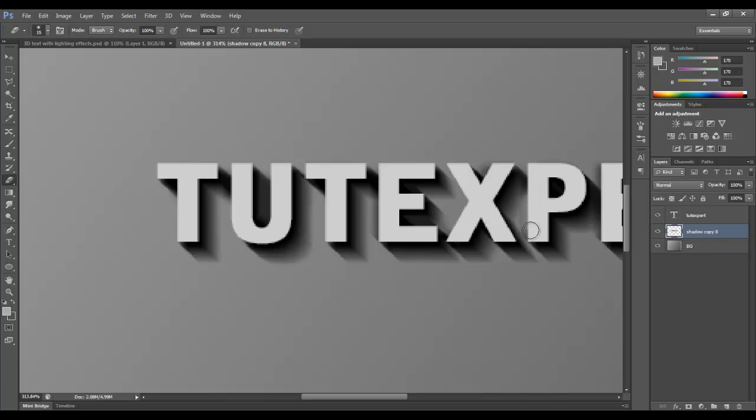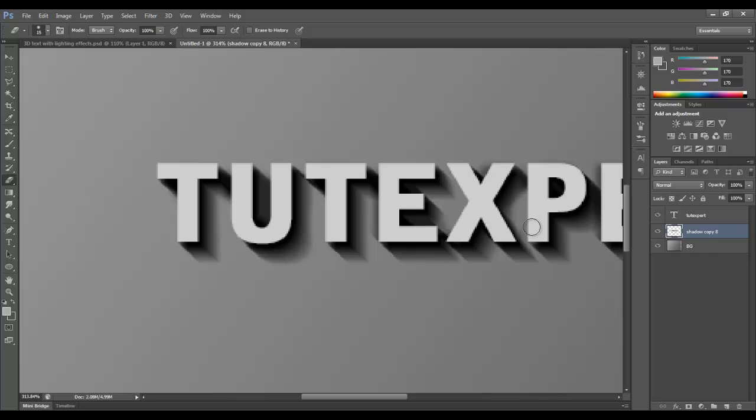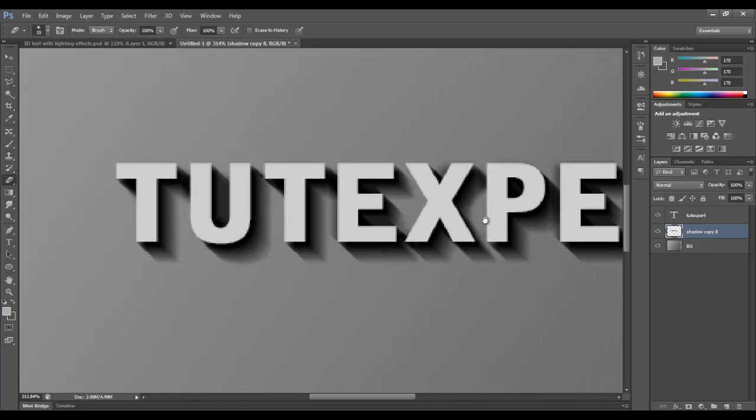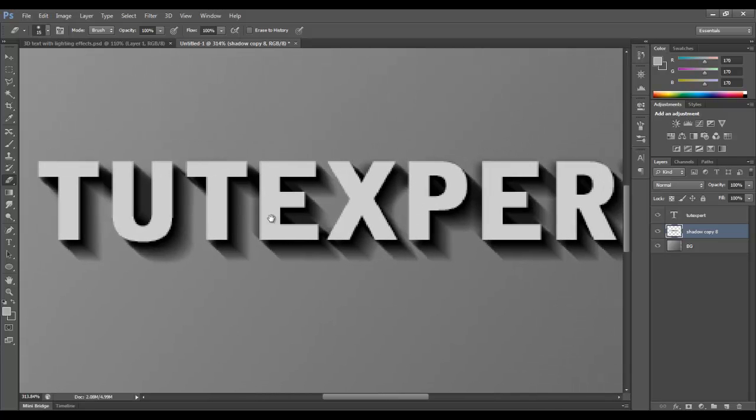Like, for instance, this X here, it's going to have a little bit coming over to the P because it's cast a shadow. But the P itself won't have one on the left side, so we need to erase some of that. And like this E over here, that definitely is not going to have anything. The T, the U, I think I've got T, U, T, all right, got the E pretty good.